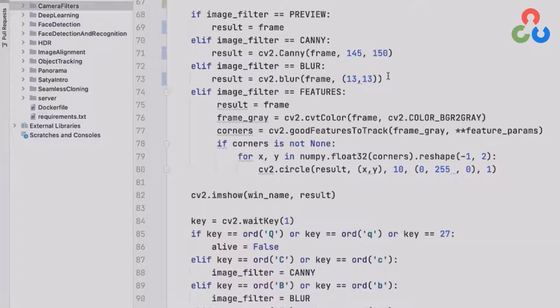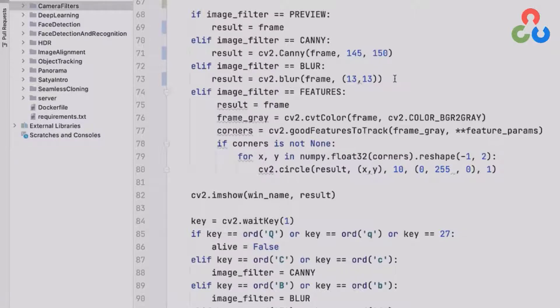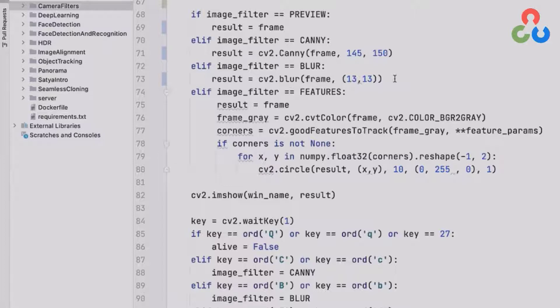The next function is a blur function in OpenCV. This blur function uses a box filter to blur the image. The first input is the image frame itself, and the second input are the dimensions for the box kernel. This would be a 13 by 13 box kernel that would be convolved with the image to result in a blurred image. If the size of the kernel is smaller, then the blurring is less. If the size of the kernel is larger, then you get more substantial blurring.